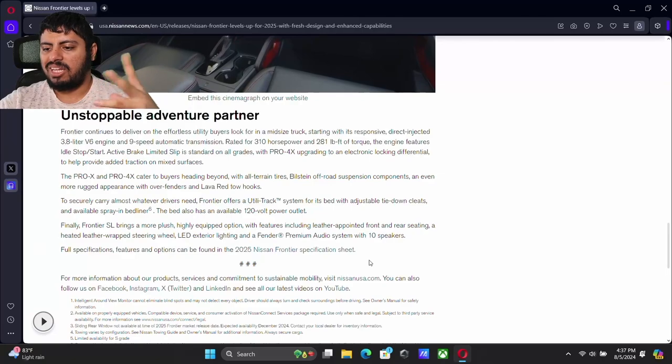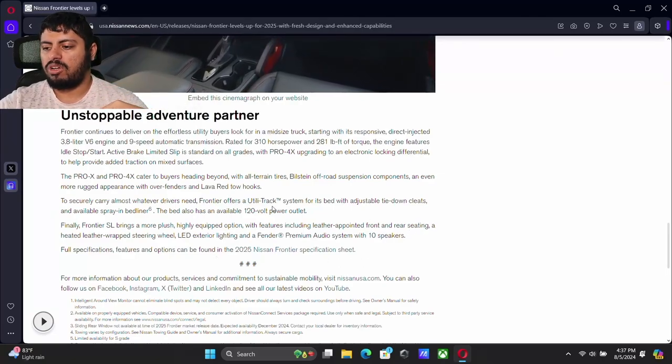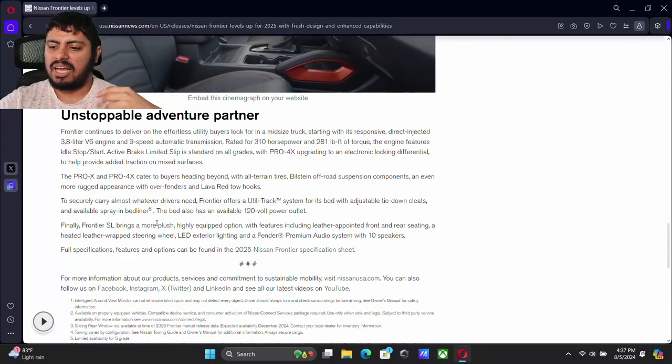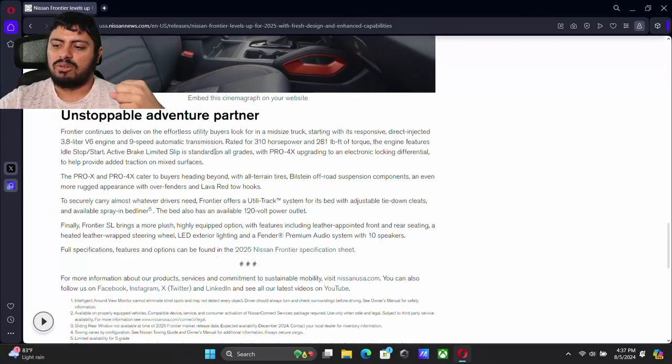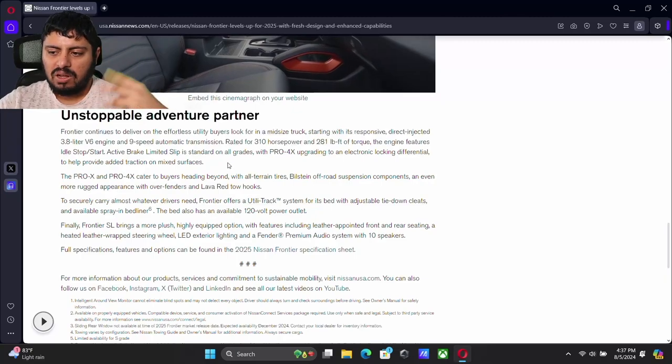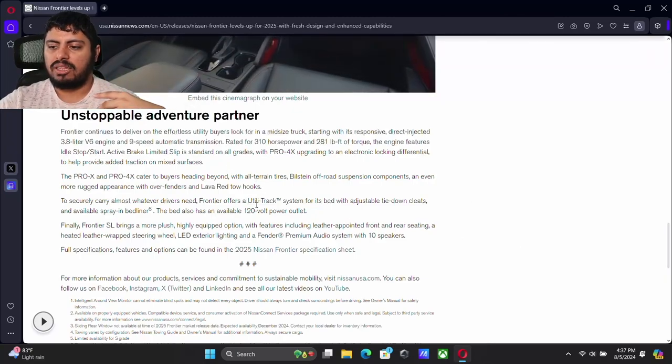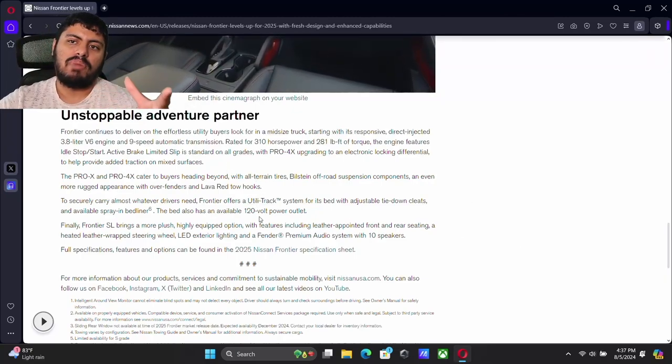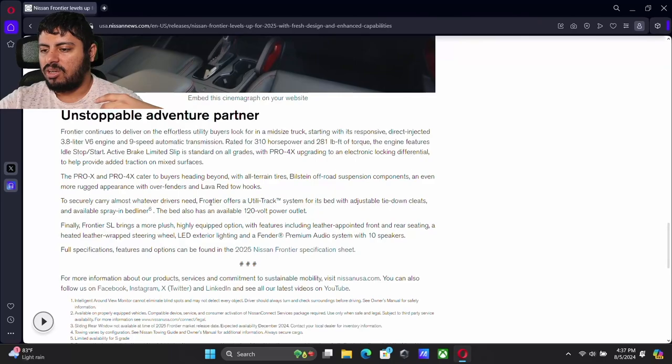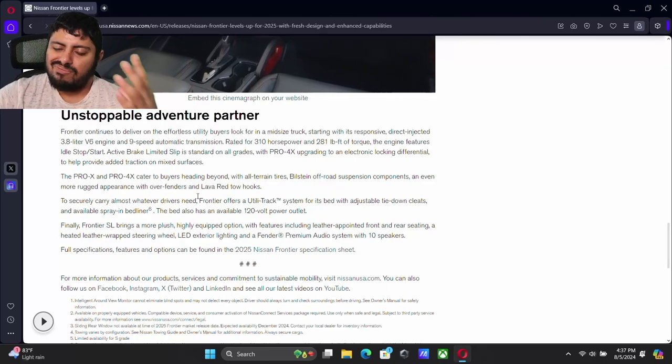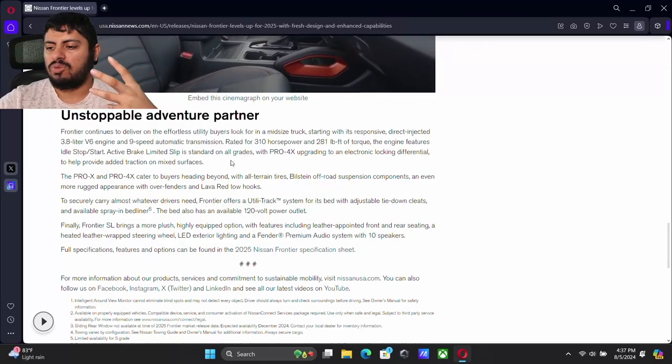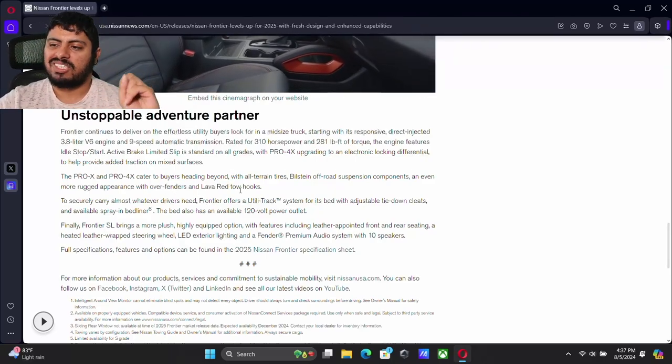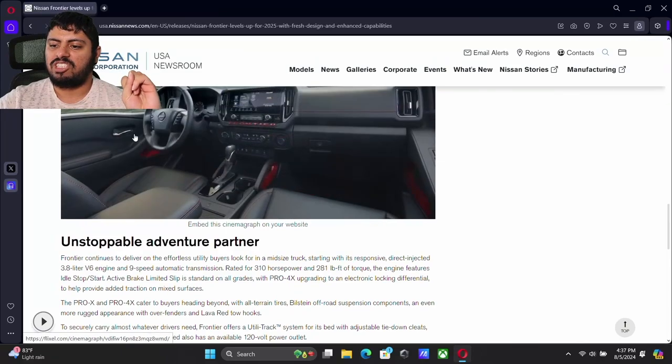Your LED lights are going to be standard. Fender premium audio system, you can get that 10 speakers. Obviously you're going to get the bed liner, utility track, 120 volt power outlet. With the off-road trim, it is geared towards that off-road consumer. You've got the red stitching on there.